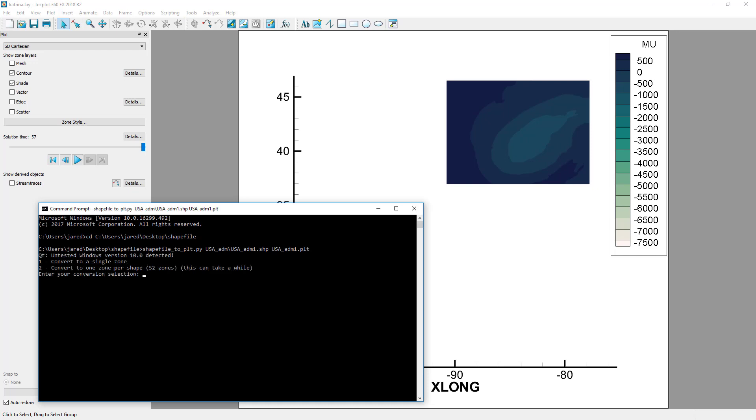First, convert to a single zone or one zone per shape. In this case, we have a shapefile that represents the entire United States, where each state is a separate shape. If we convert this file to one zone per shape, we'll have one zone per state. This will allow us to turn on and off individual states and color them differently.